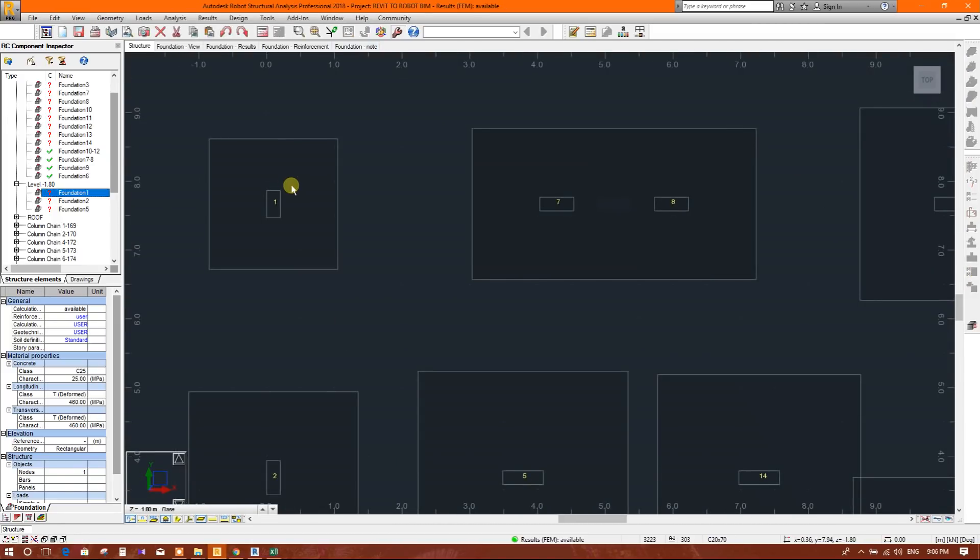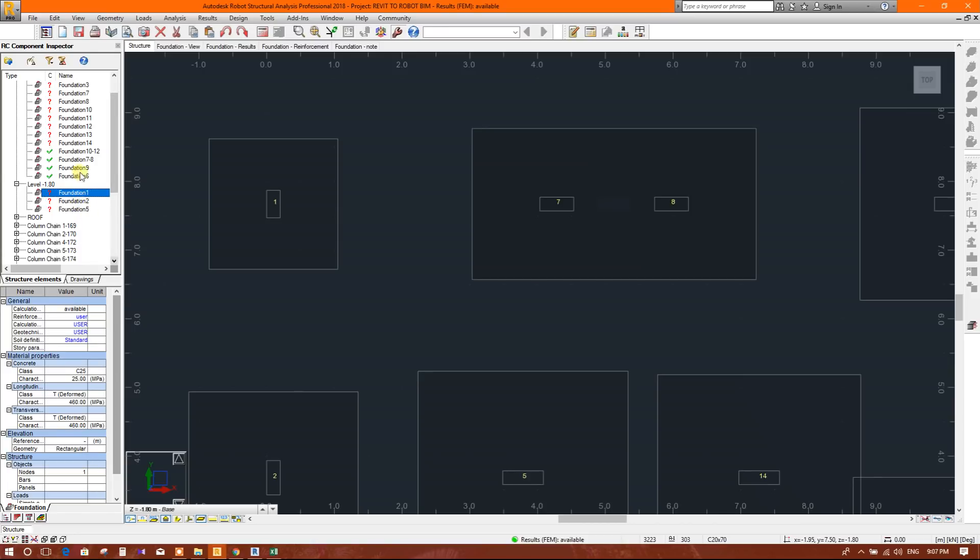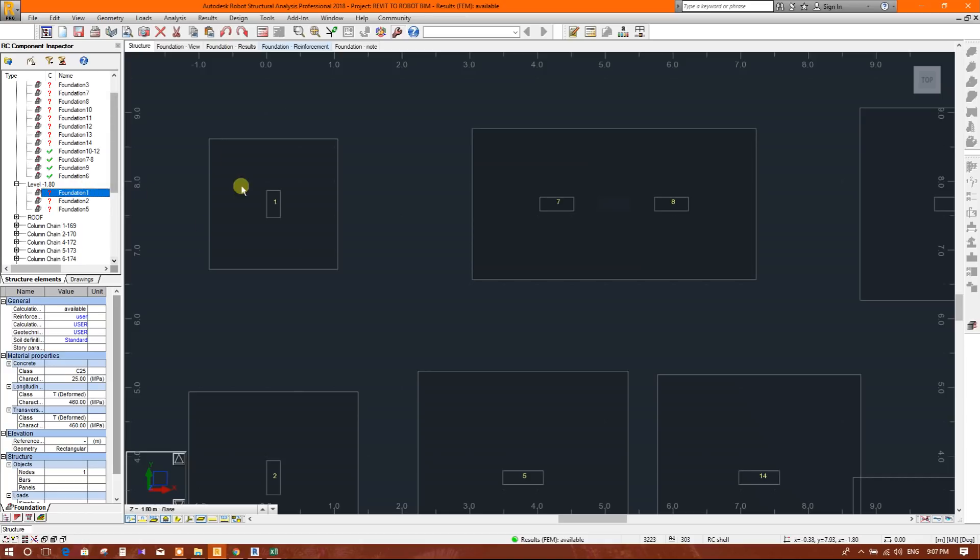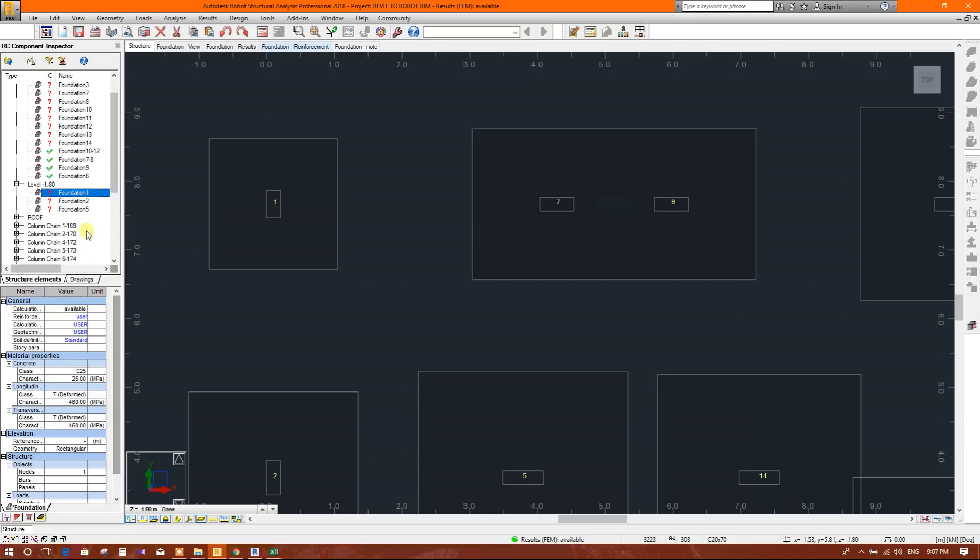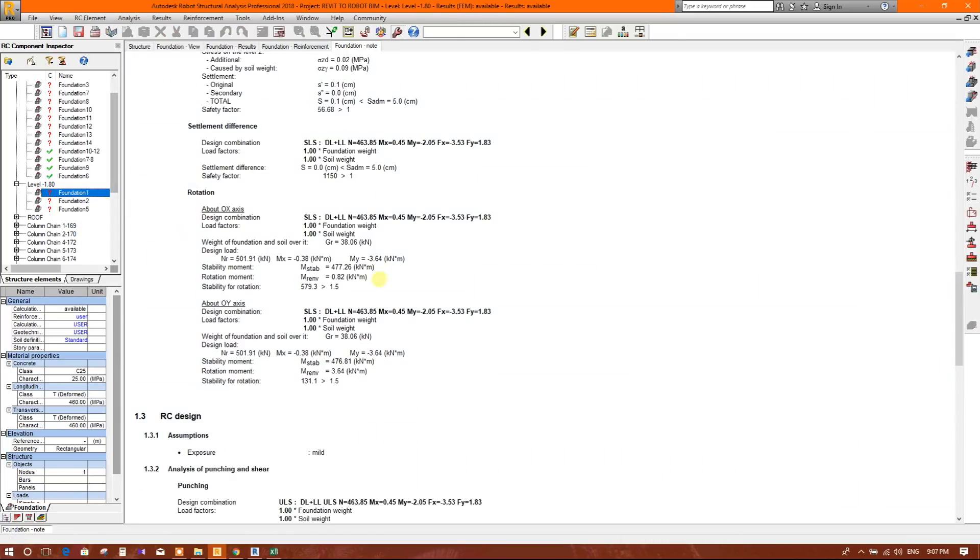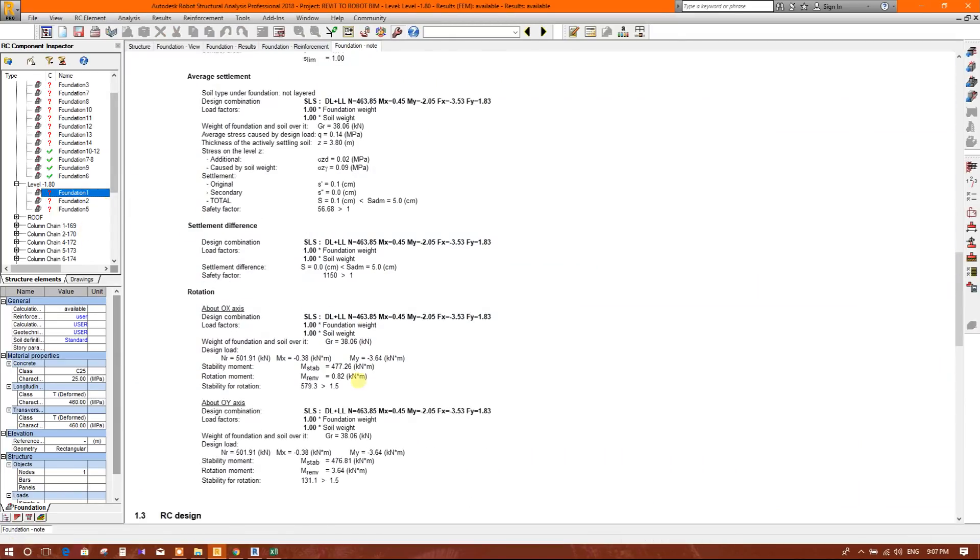Come to Robot Structure Analysis. See the node 1, this is showing node 1, this foundation 1 node 1. This foundation we have designed already and this warning symbol is coming because we changed some portion of model and did not run the analysis again. So we don't need to run again because we have already designed these footings. Now we will check the dimensions, go to foundation node.